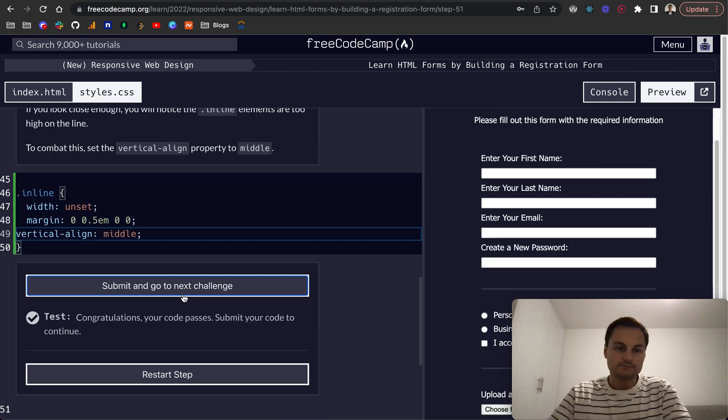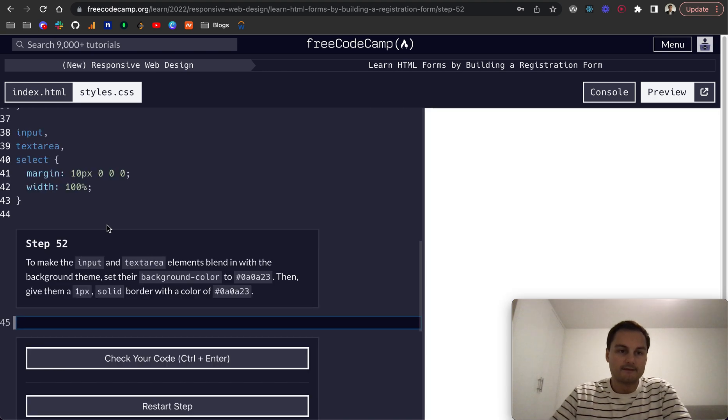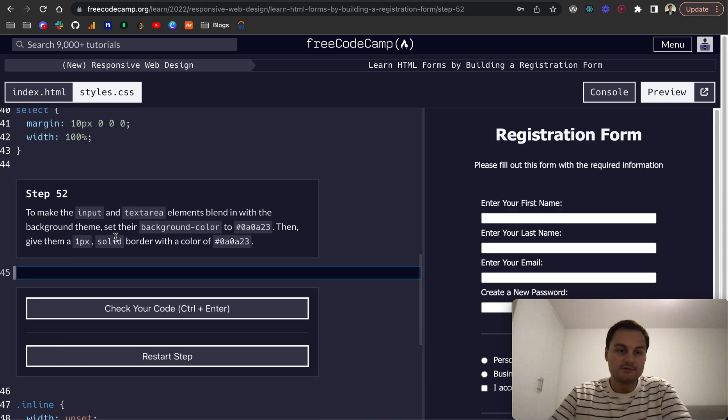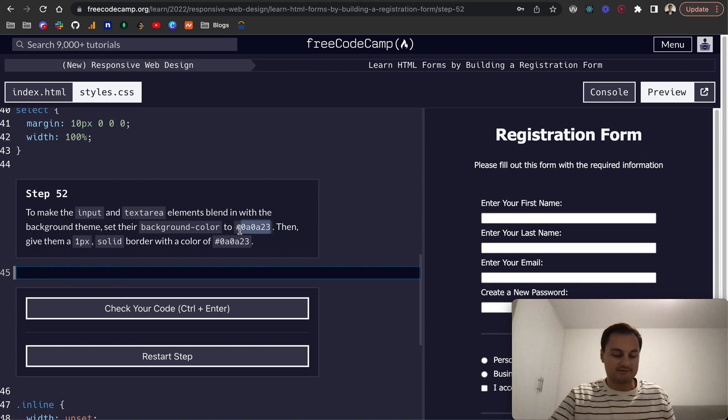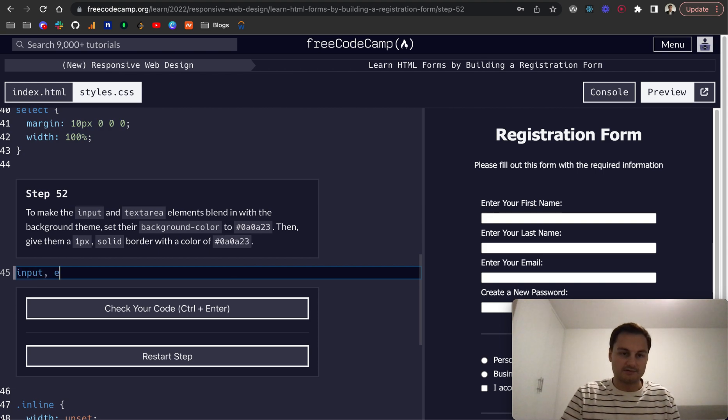Step 52: to make the inputs and textarea elements blend in with the background, you want to set their background color to this value. So input and textarea, and let's do background-color to that.